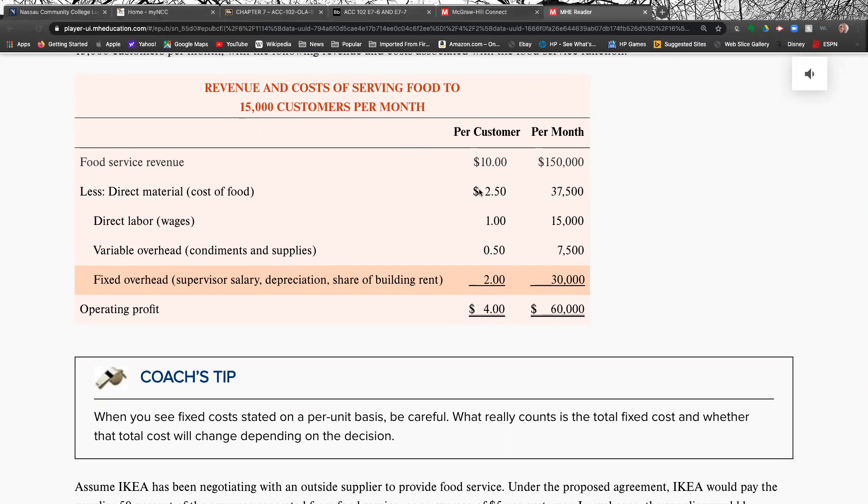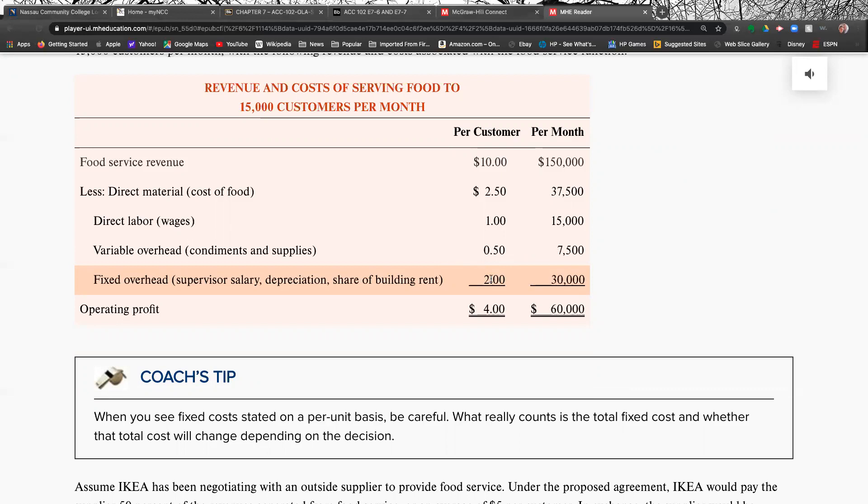So they charge roughly $10 a meal. 15,000 times 10, 150,000. Direct material is the cost of the food, direct labor, the wages they have to pay. 37,500 plus 15,000. They have variable overhead of 50 cents. That's 7,500. And they've got the fixed cost. Now, again, fixed cost is always going to come into this. So now, anyway, they're making a profit of $4 a meal. And if they serve 15,000 meals, that's $60,000 in profit.